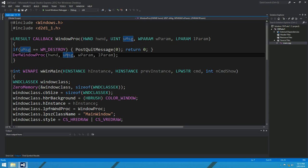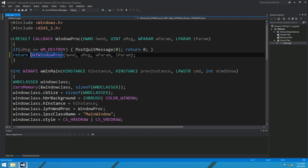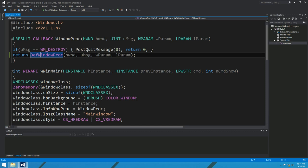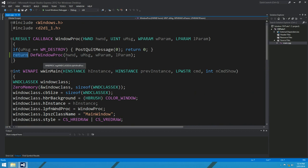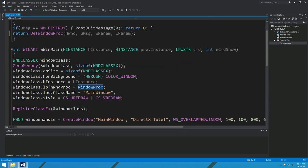So last time I made a few mistakes, and I just want to fix a few of those up first before we get started. First of all, I didn't actually return anything from my window proc. You want to just return whatever the default window proc returns. Fix that if you like. I might also get rid of this D2D1 header up here — we don't need that anymore.